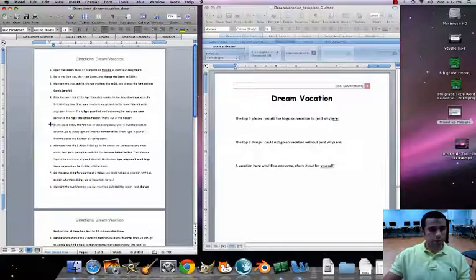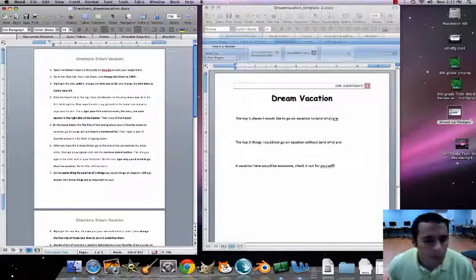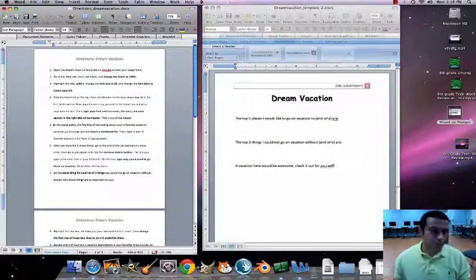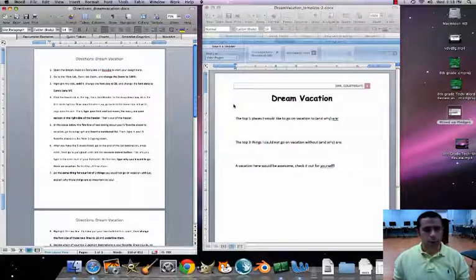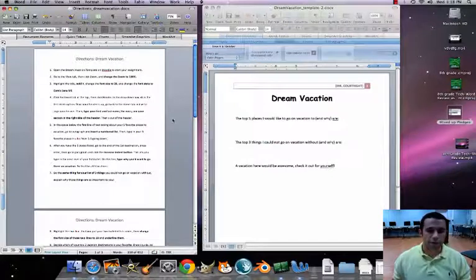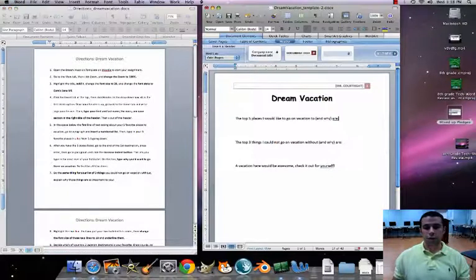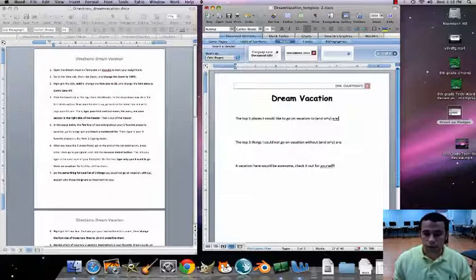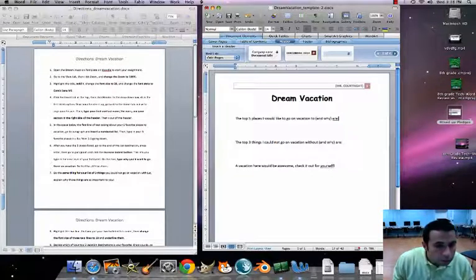If a margin-change prompt pops up, just get rid of that — we don't want to change margins. The new number five: in the space below the first line, click your cursor right there and hit Return.